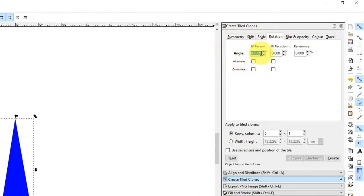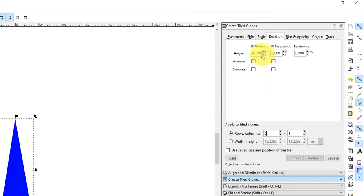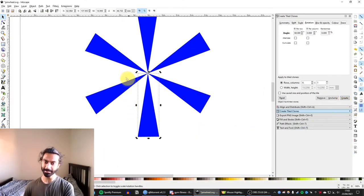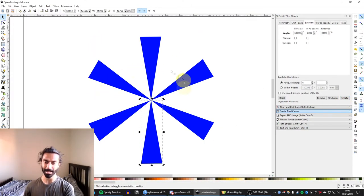So now I'm going to change this. The rule for doing the angles, there's 360 degrees in a circle, right? So say if I want six clones around, then I need each one to be 60 degrees apart for them to be evenly apart. So if I do that, and then hit Create, there we have our pinwheel.